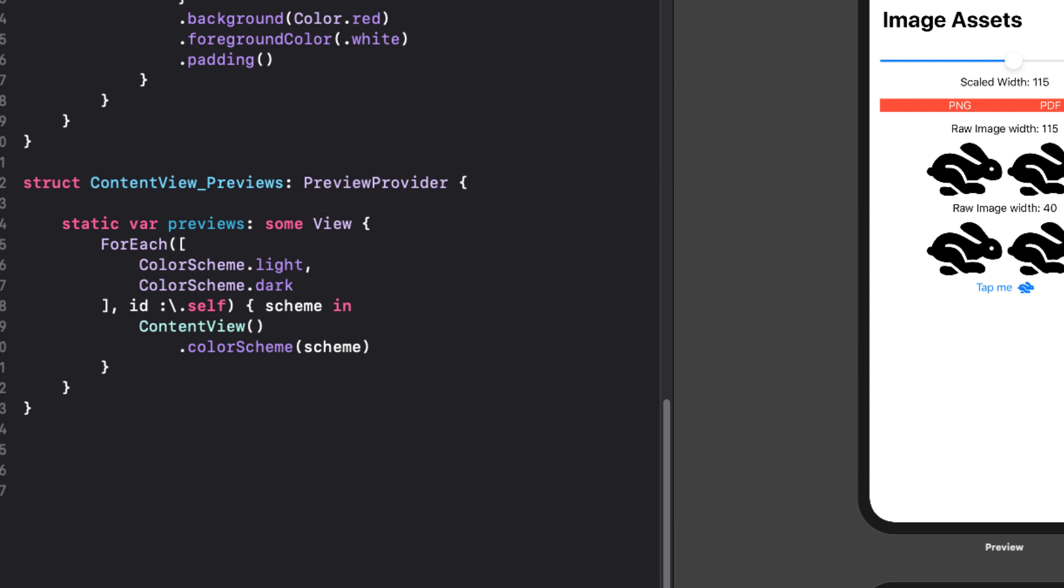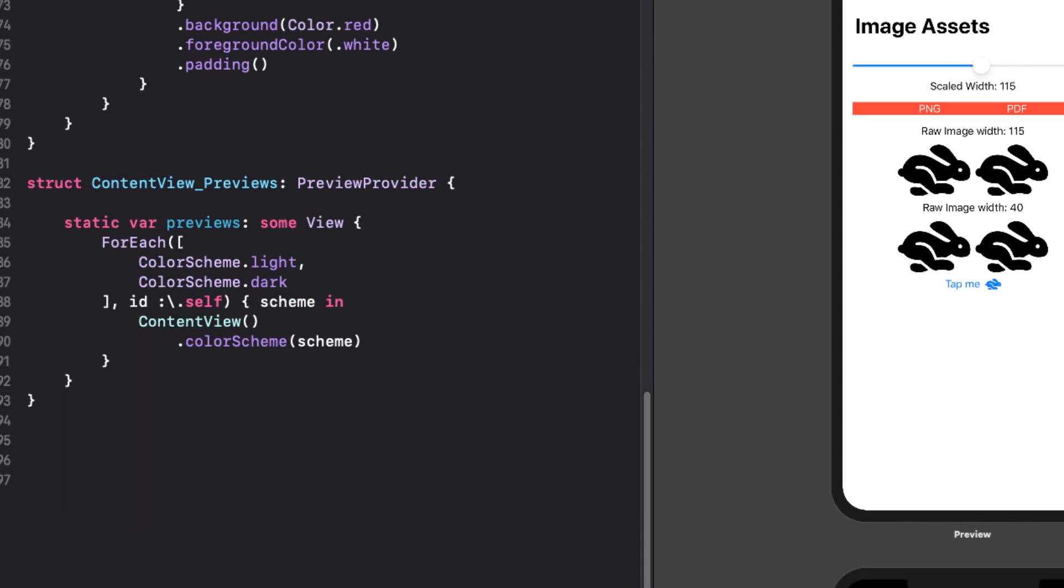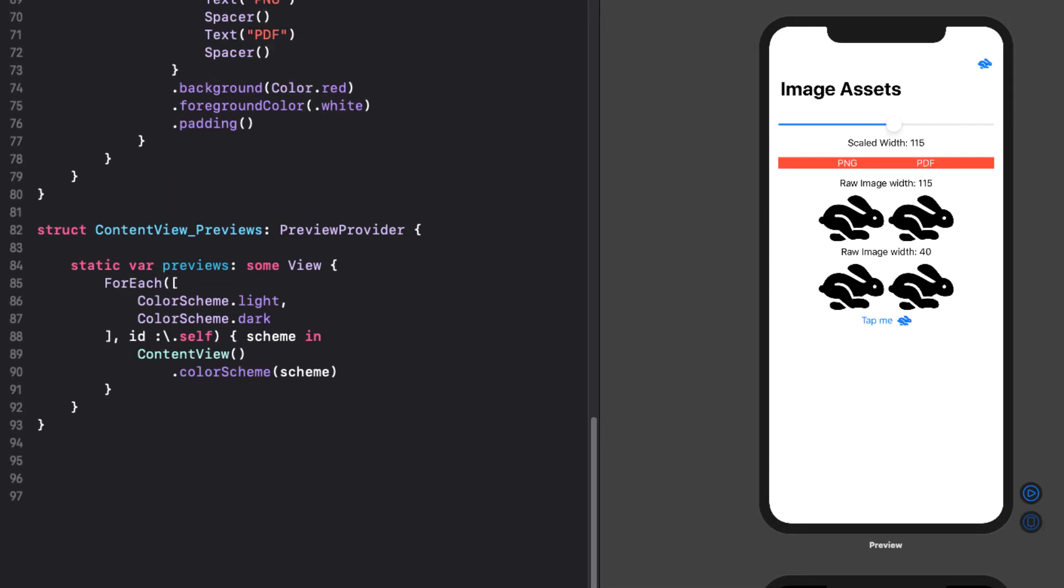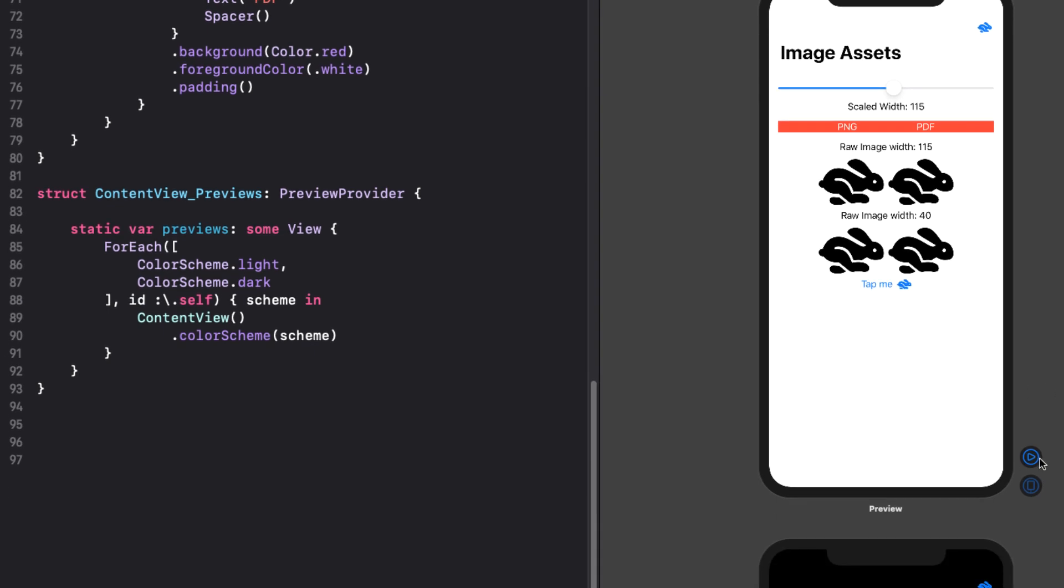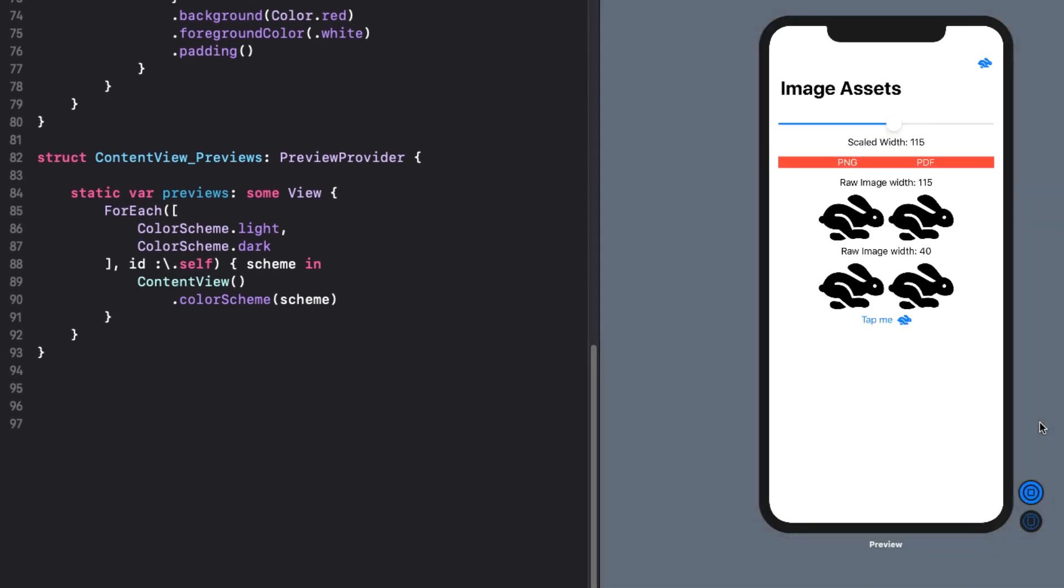You can accomplish this by editing the preview provider to use both color schemes. Instead of images, right now I'm using an SF symbol for all of my images. This will change shortly. Let me go to live preview mode right now and show you what this application does.